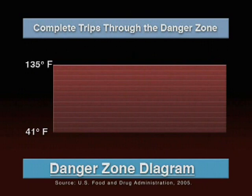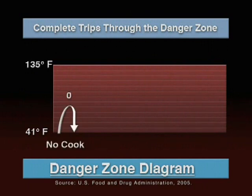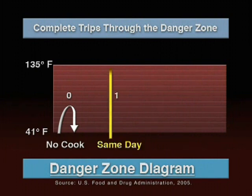The food preparation processes are: no-cook, for foods that never go through the temperature danger zone; and same-day service, for menu items that are cooked and served hot the same day. These foods should go through the temperature danger zone one time.